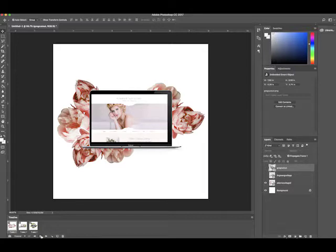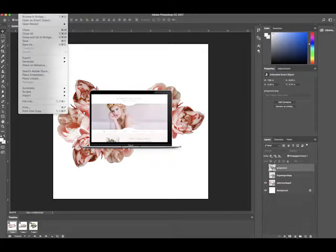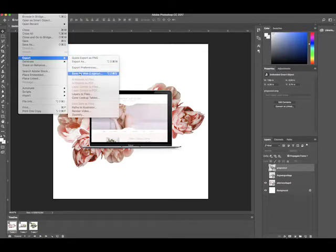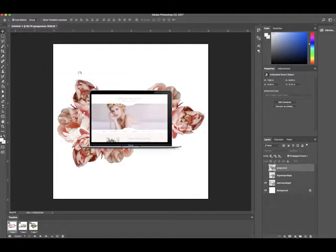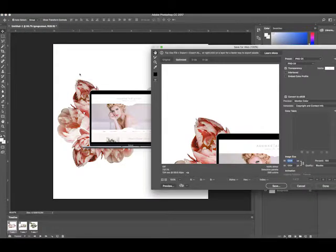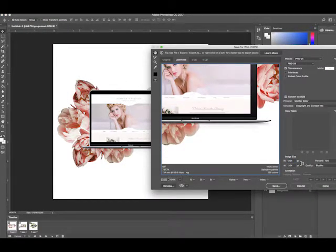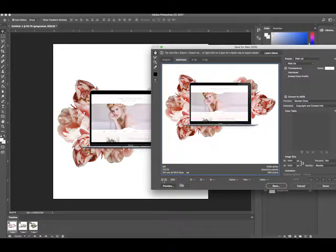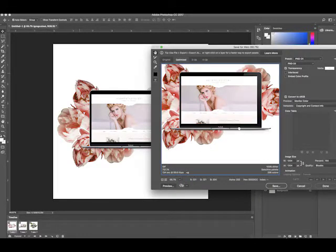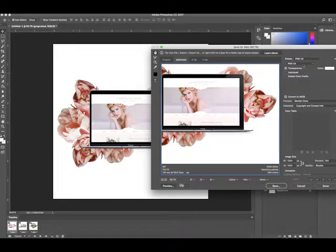But now we're going to export it. So I'm going to go up in my Photoshop file, export, save for web. Now this is how you create a GIF file and creating a GIF you can use for the web or whatever you need to use it for.